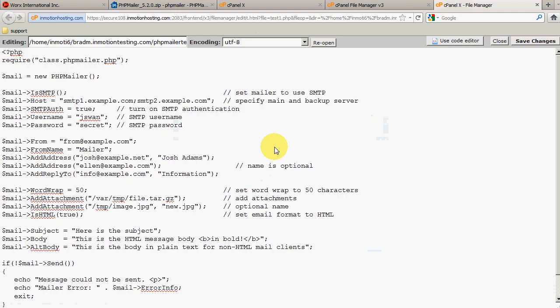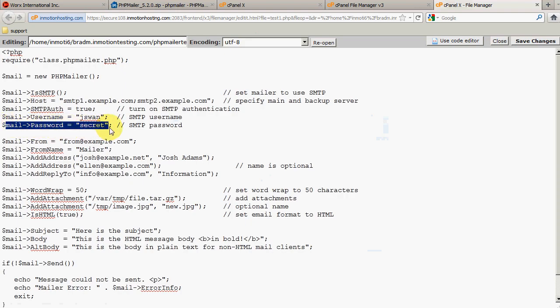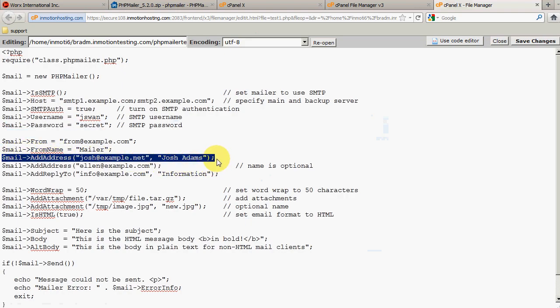Within the PHP Mailer example code we're going to have to specify a couple of settings. For example, we're going to need to specify an email address, username, and password that the email is going to be sent from. We're also going to need to specify an email address to send the email to. Before we start editing these settings, we're going to create a few test email accounts.